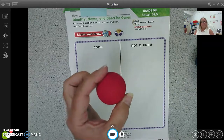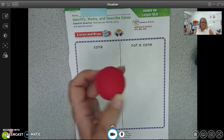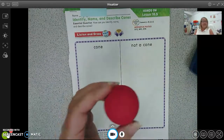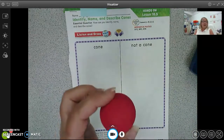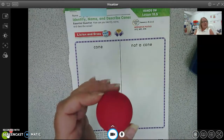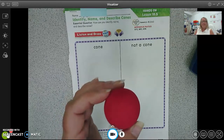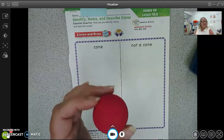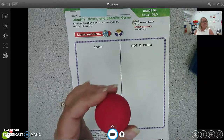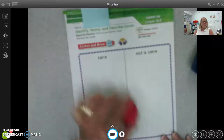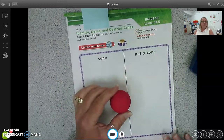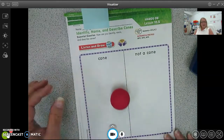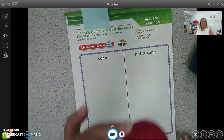Can you tell me something about the sphere? It is curved all over. I want to know, does it stack? No, it doesn't stack. Does it slide? Can you slide it? No, you can't slide it either. It just rolls. Yep. This is our sphere.